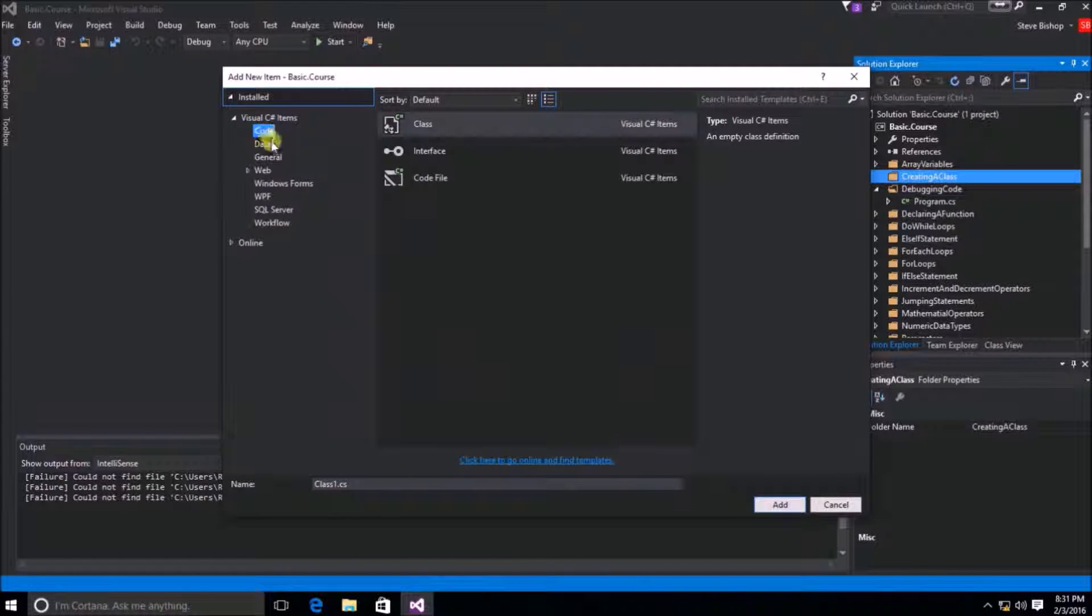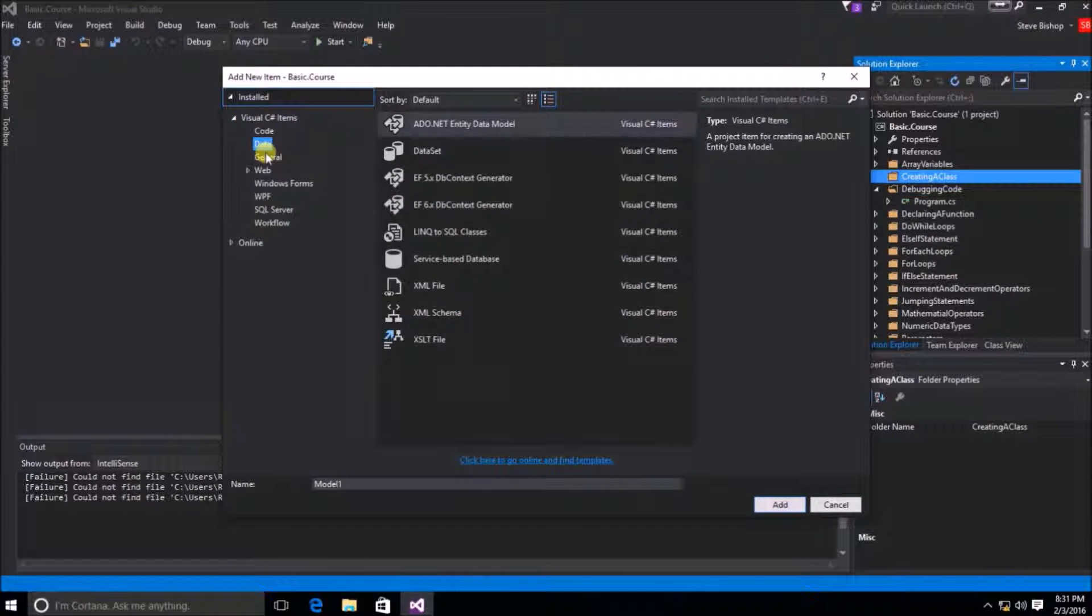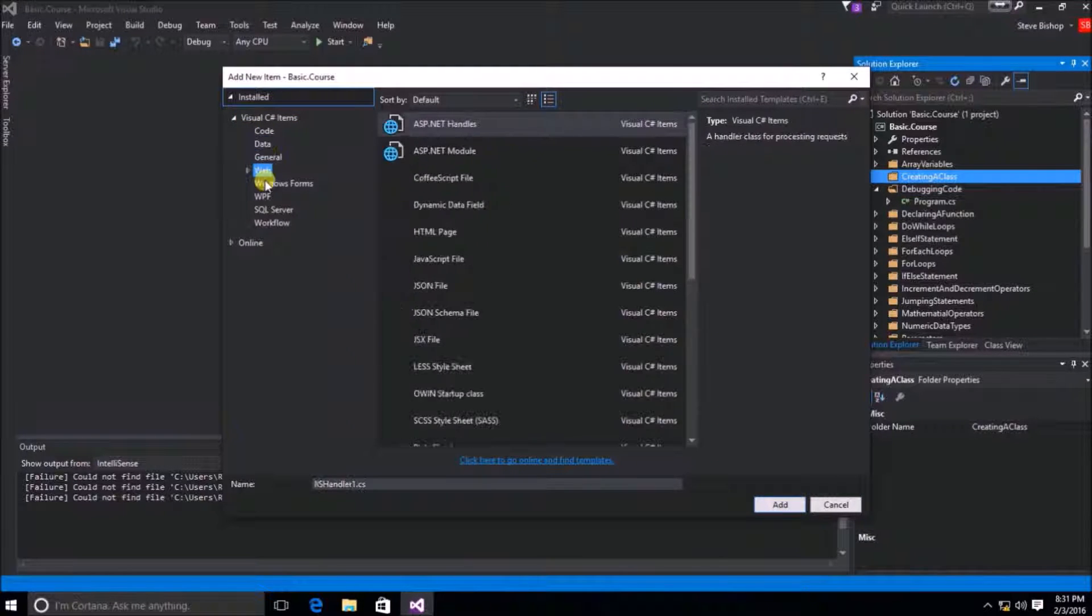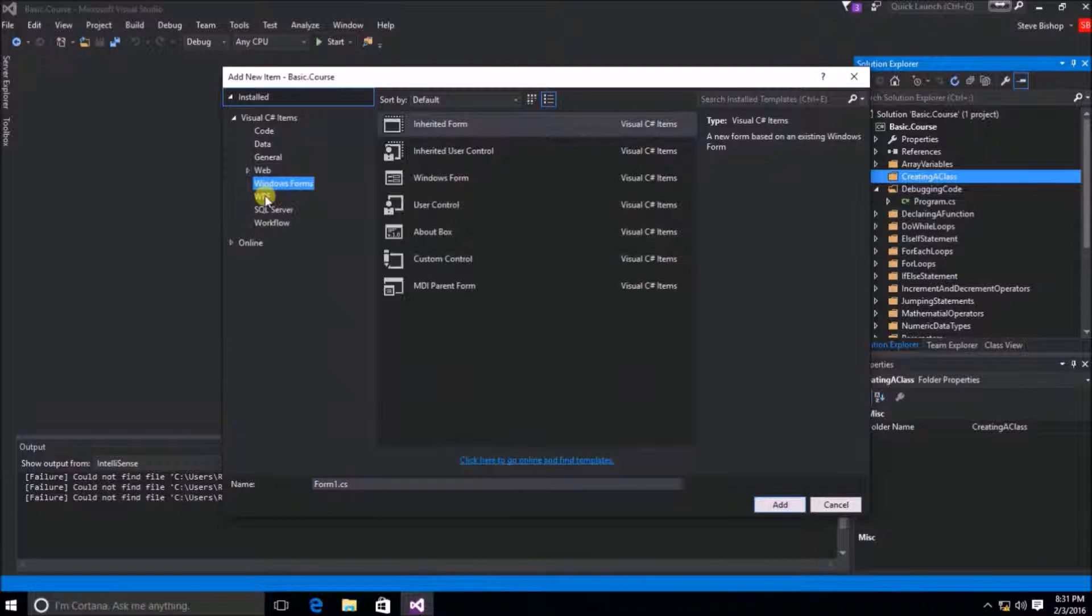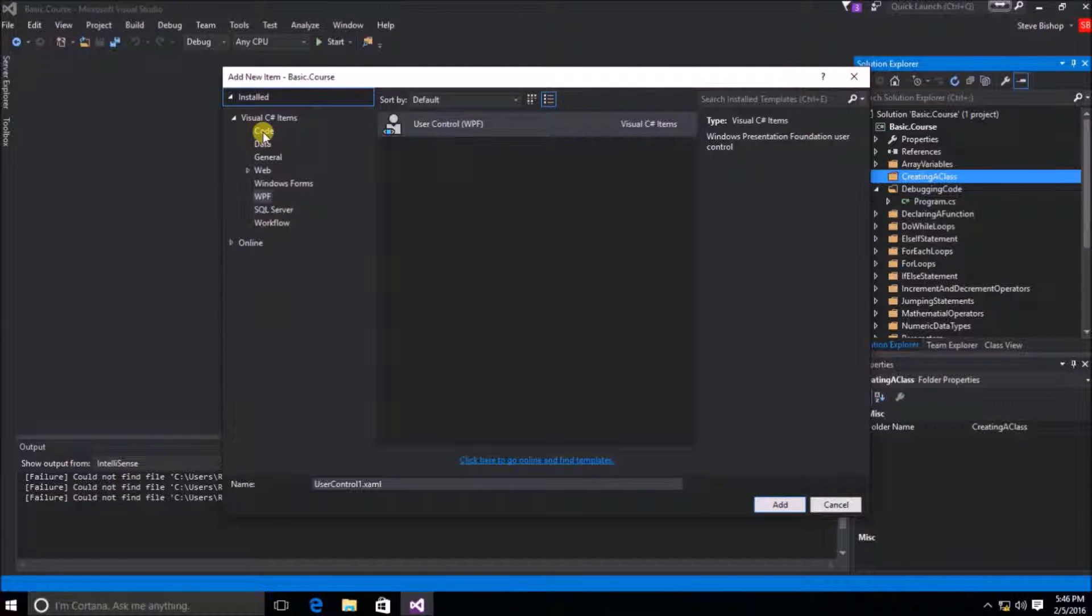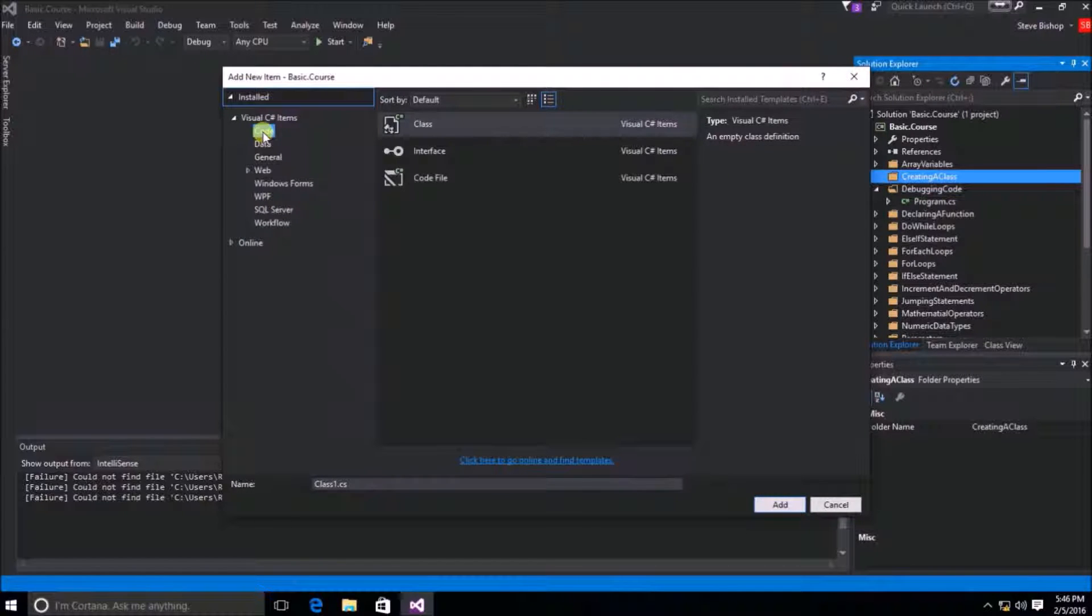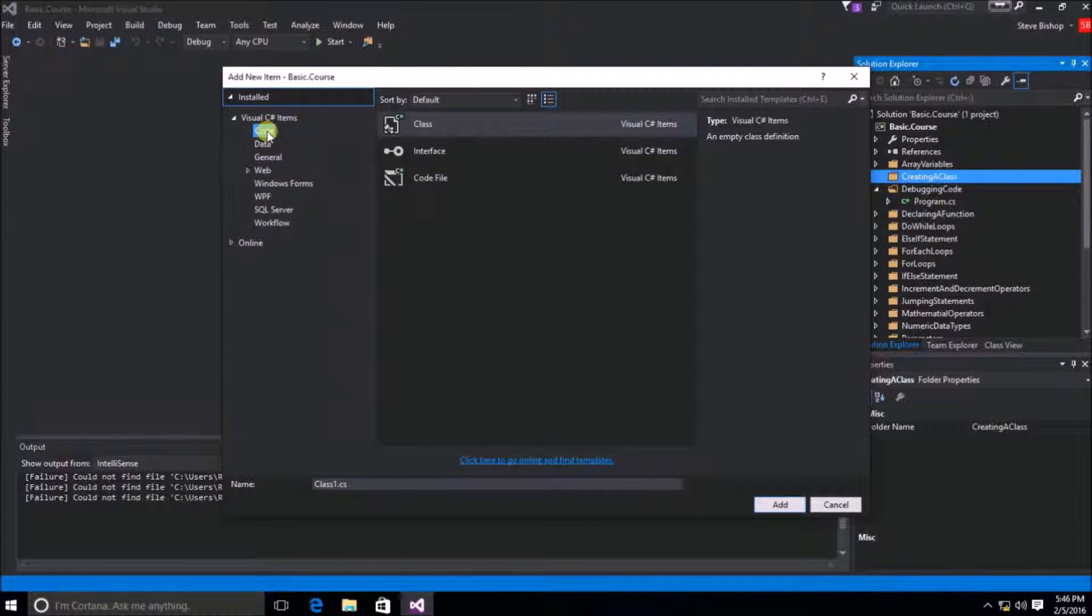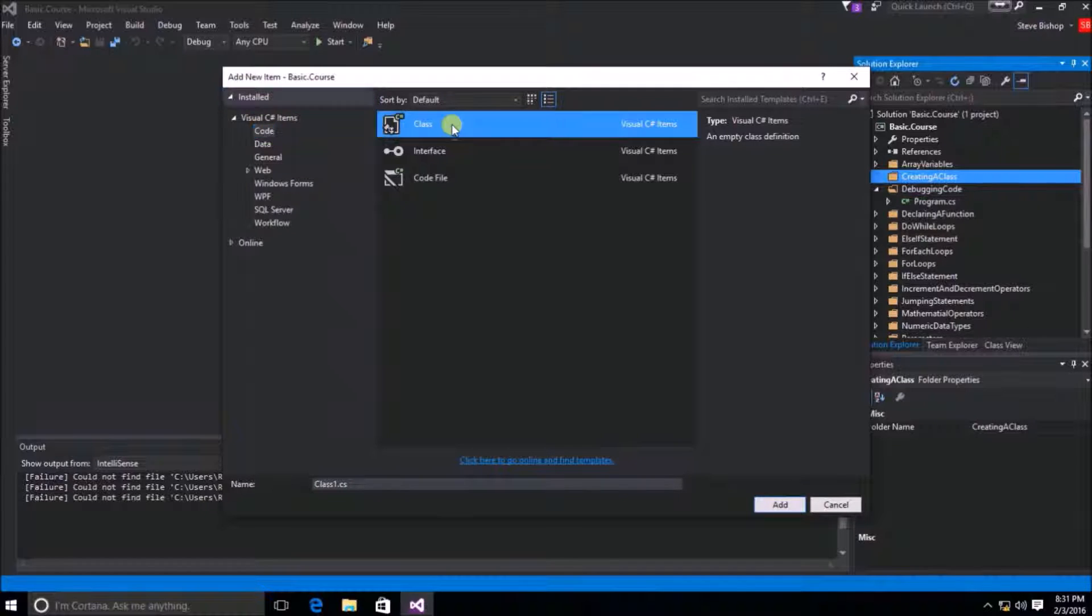Then of course there are sub-directories. So we have Code, Data, General, Web, Windows Forms, WPF, etc. The one that we're looking for here is Code. The Code subfolder is where we're going to find the Class item.